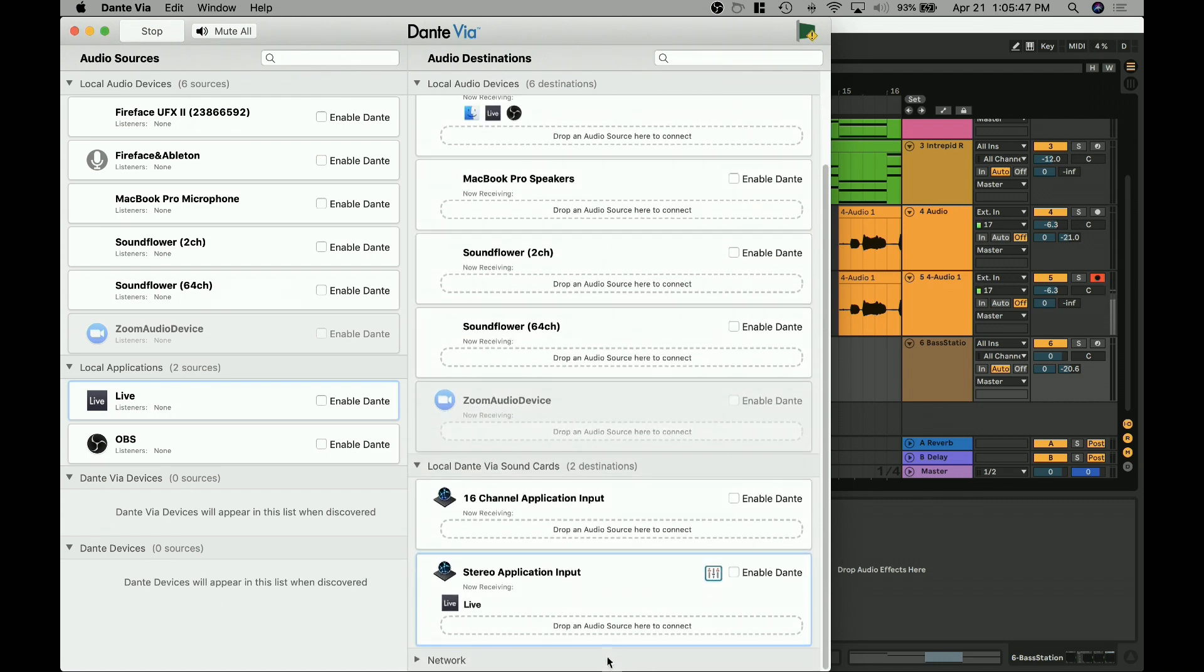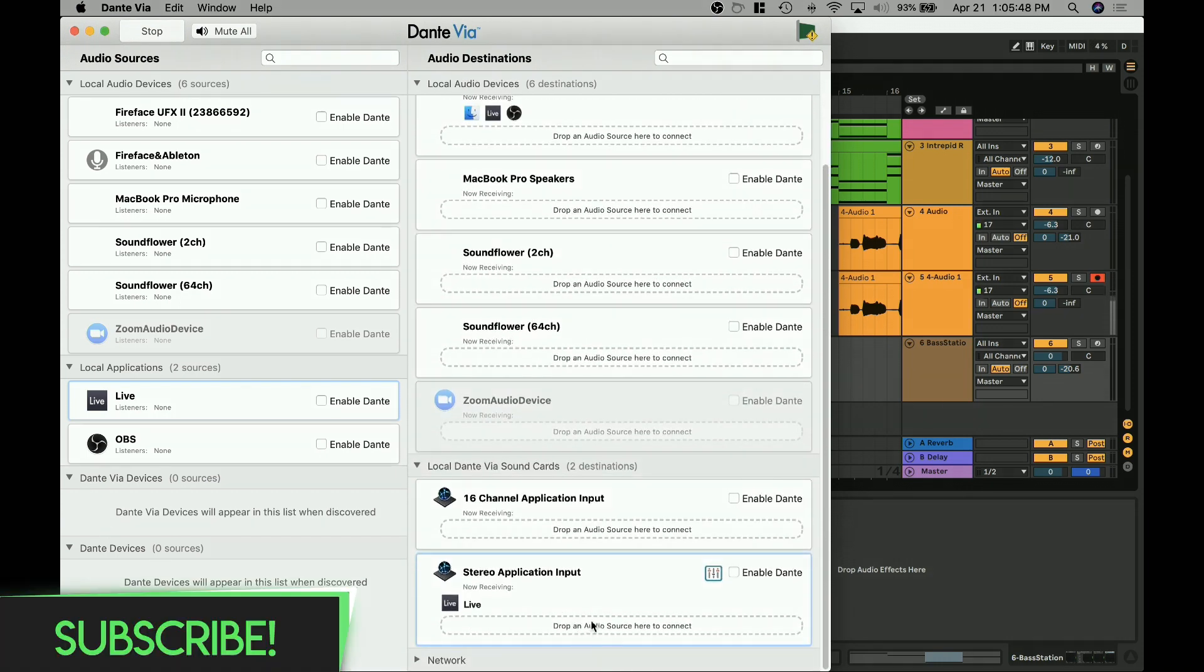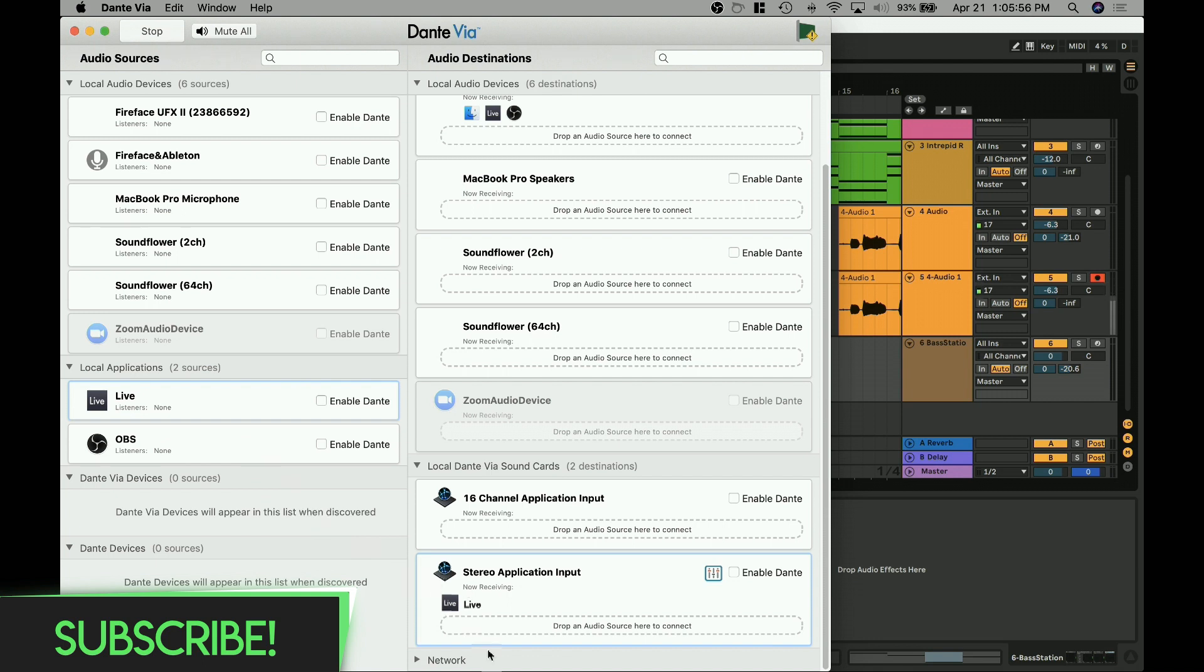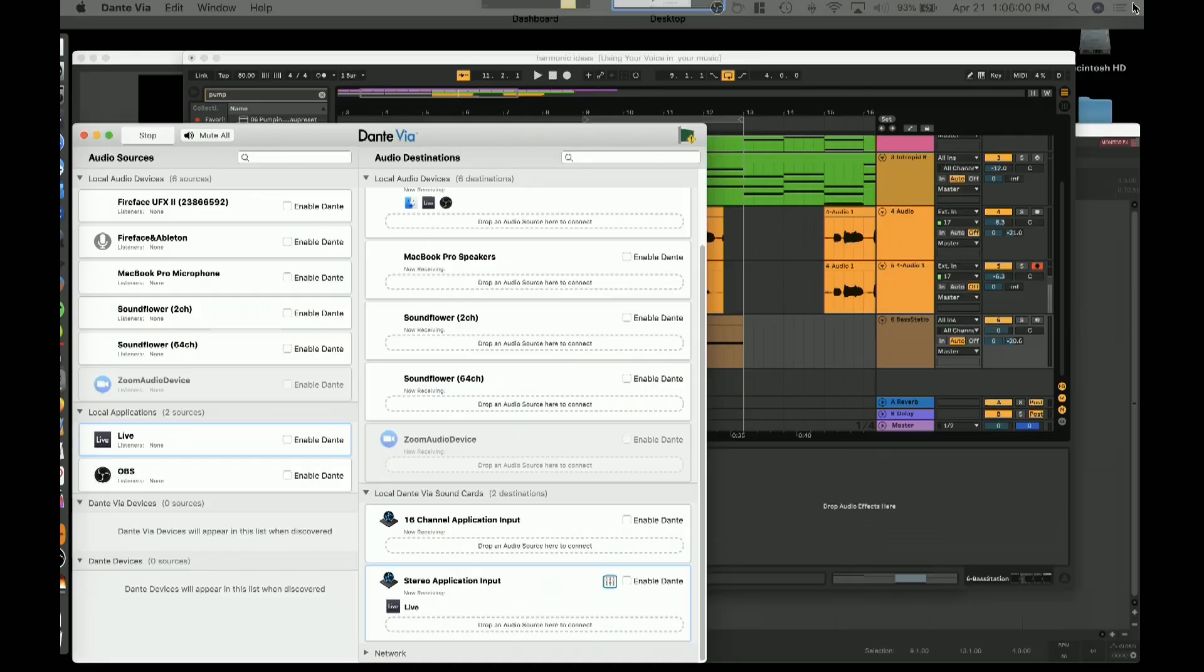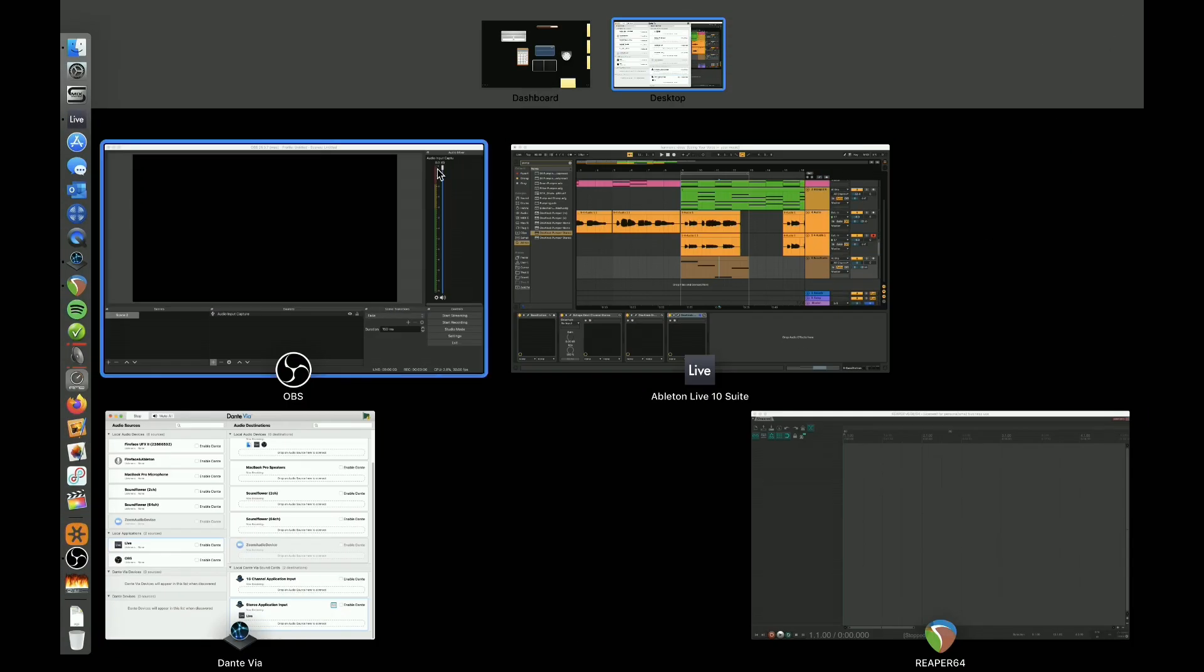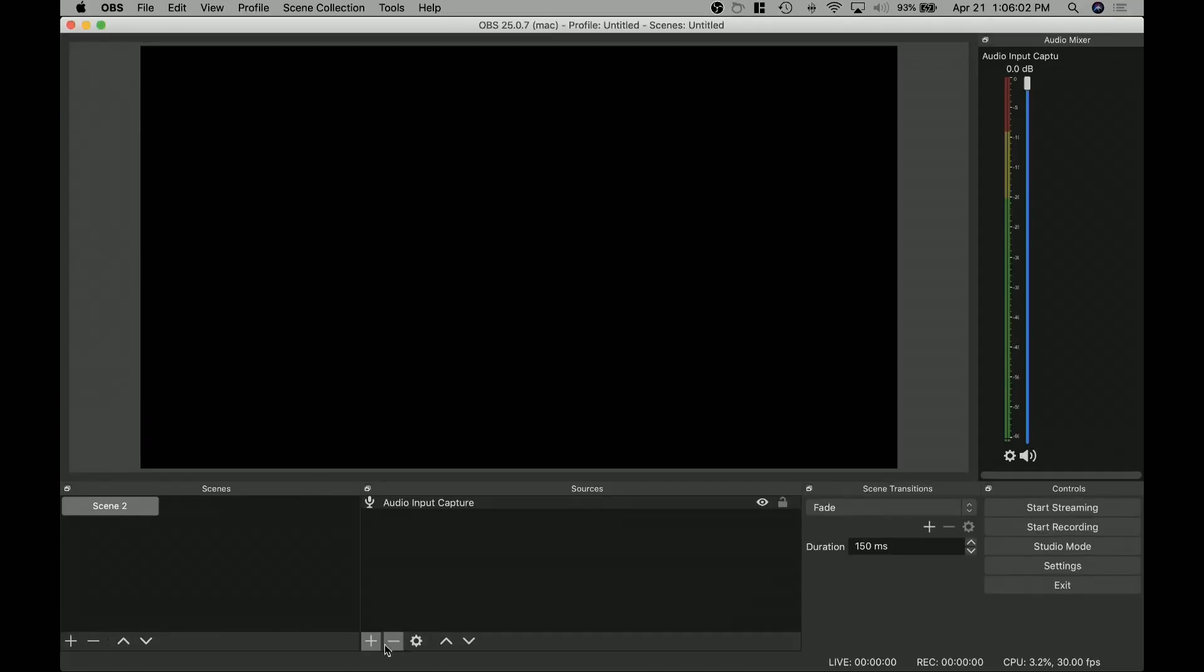The most important thing for streaming though, is going to be this stereo application input. So we've run Live, essentially the two bus, the main bus out, and we've run it into, and then that's the next step, is running it into OBS.